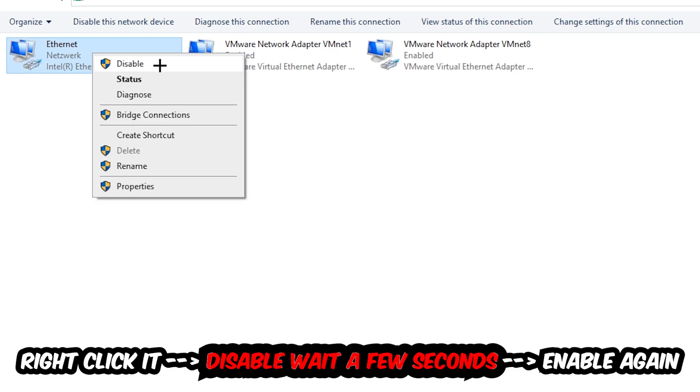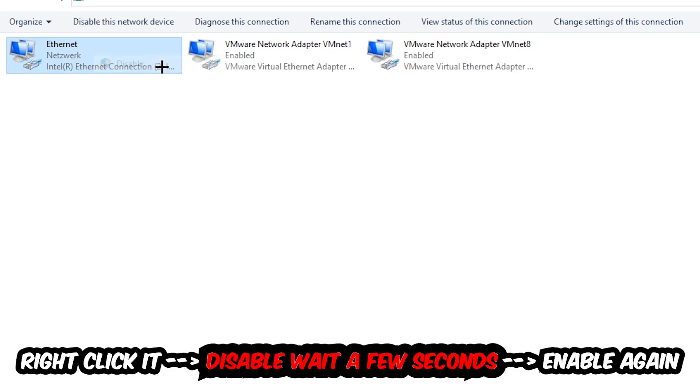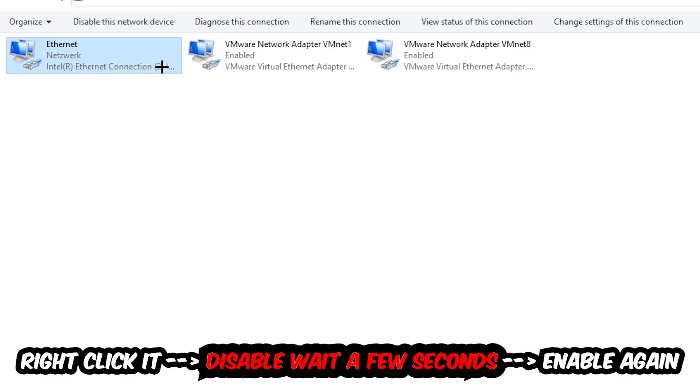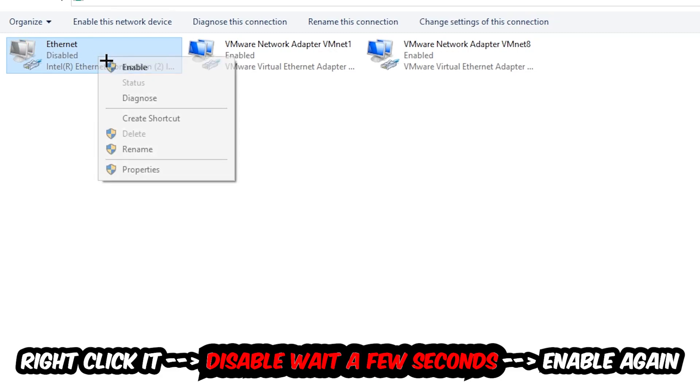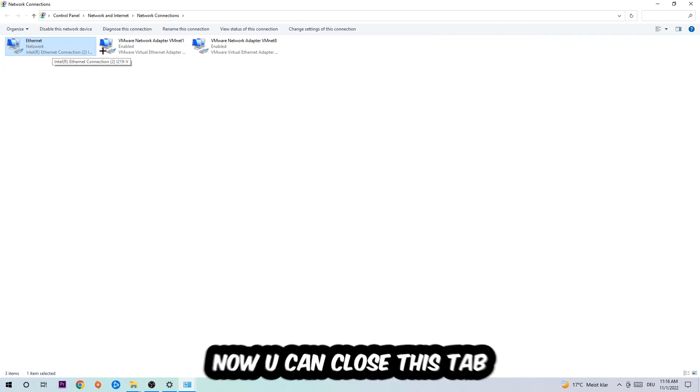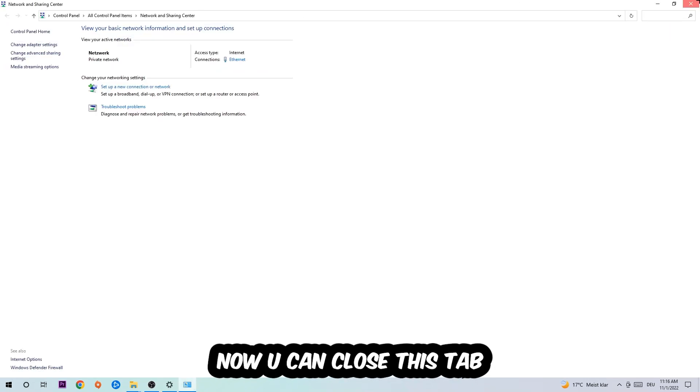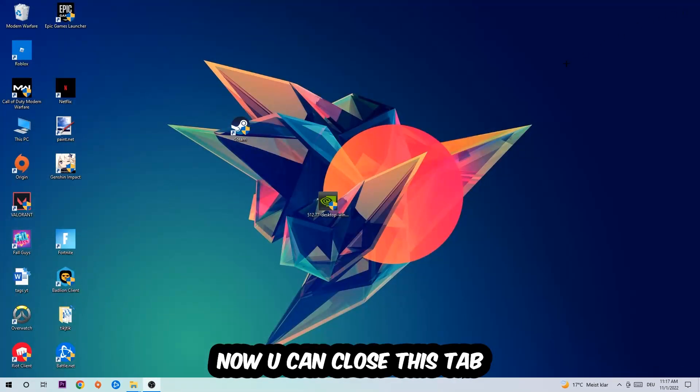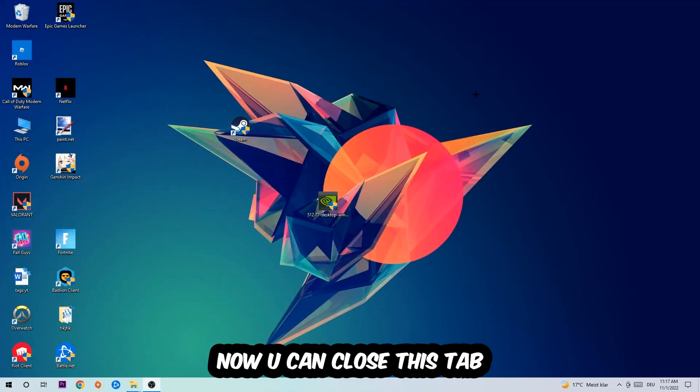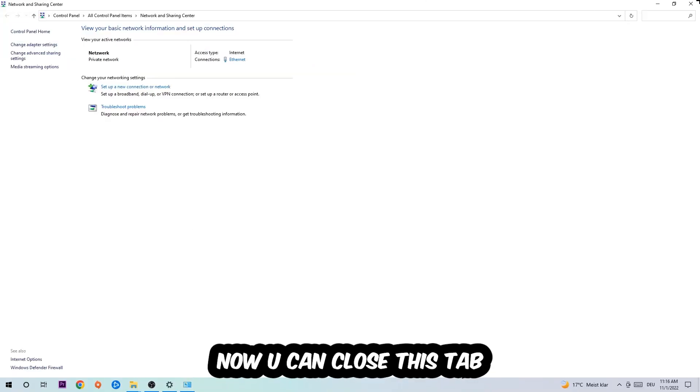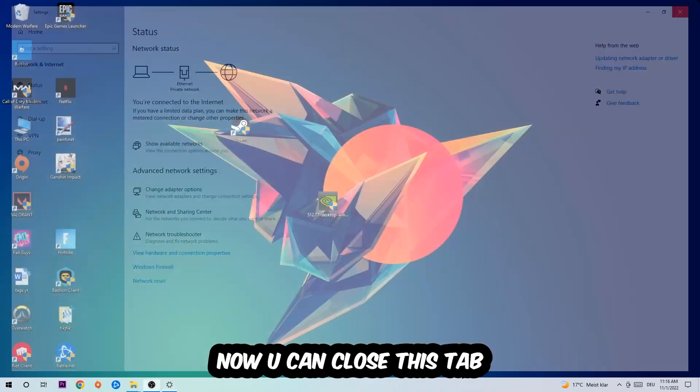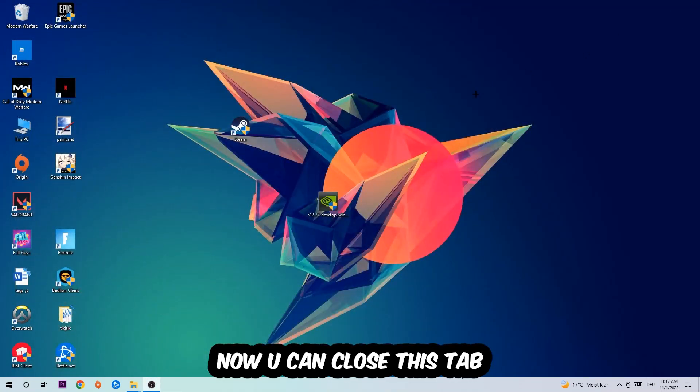You're going to right-click it, disable. Once it is disabled, wait a few seconds, enable it again. Now you can close the steps and this should be it.